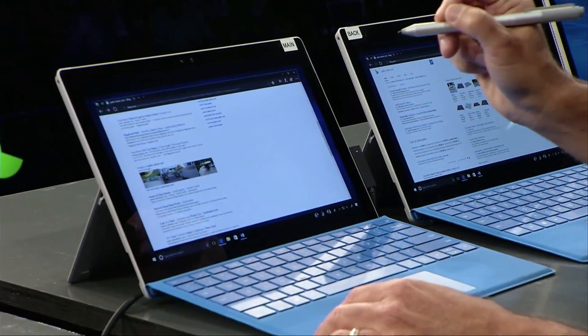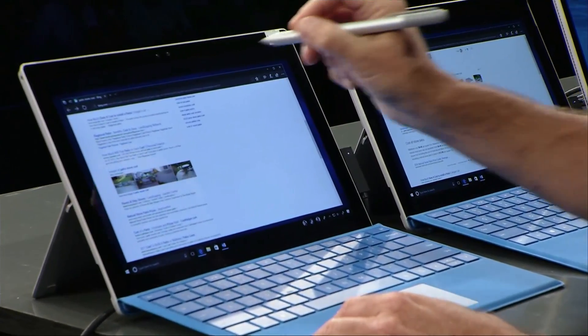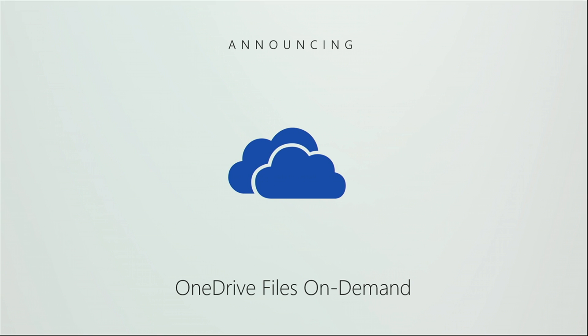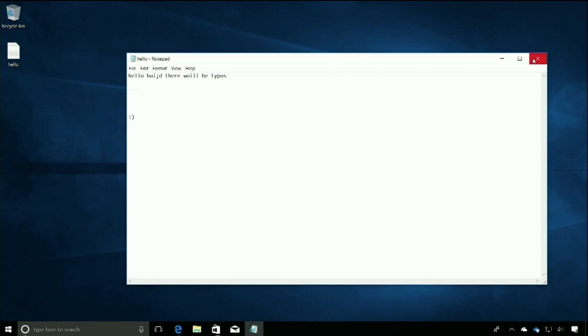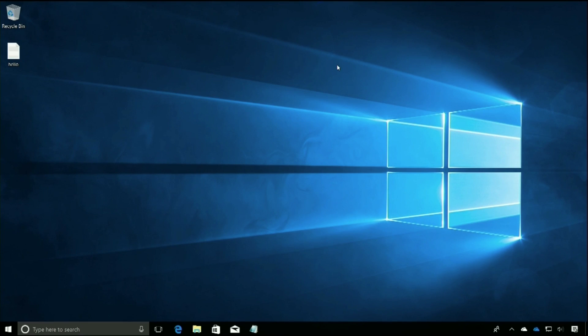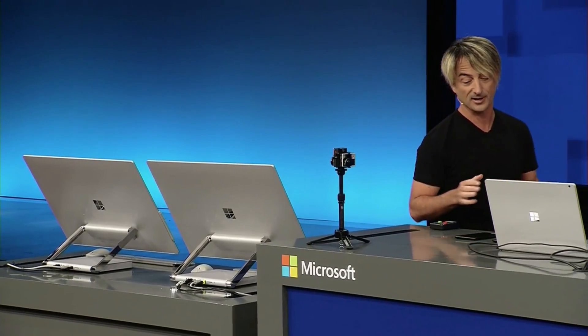If I want to go to a new page, I can just click a link. Today I'm thrilled to announce OneDrive Files on Demand. There it is — hello is on the desktop. In this situation, the desktop is stored in OneDrive Files on Demand, and so syncing is going to happen, enabling great cross-device scenarios.